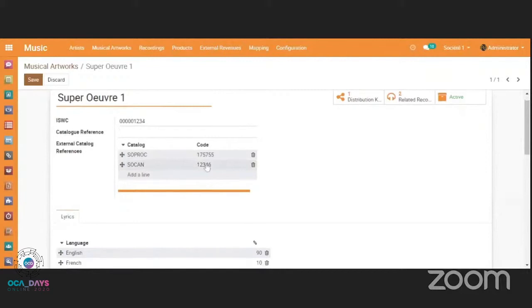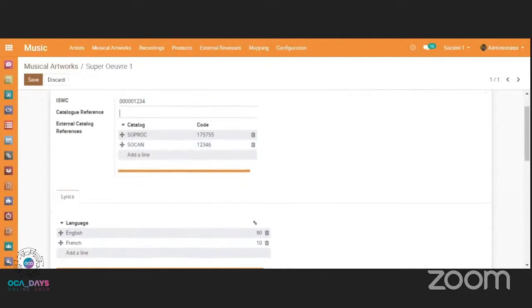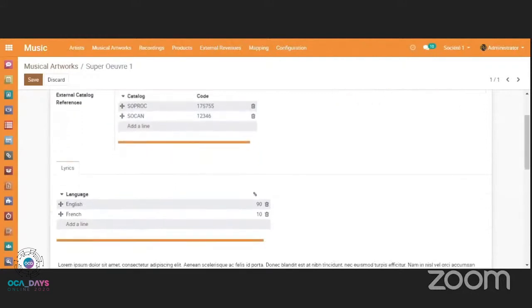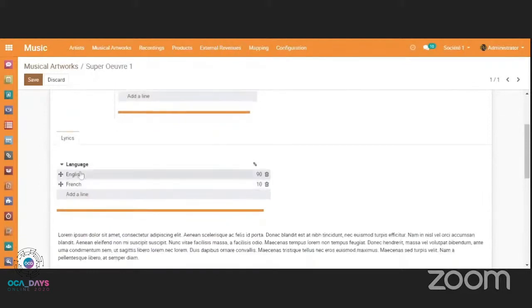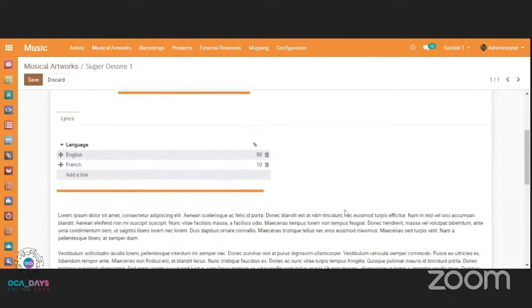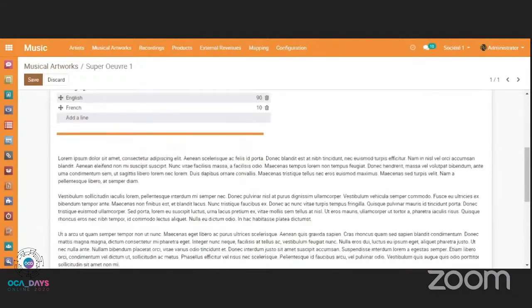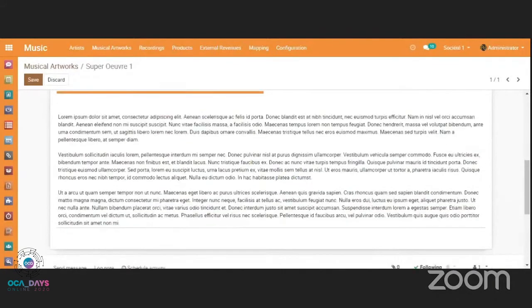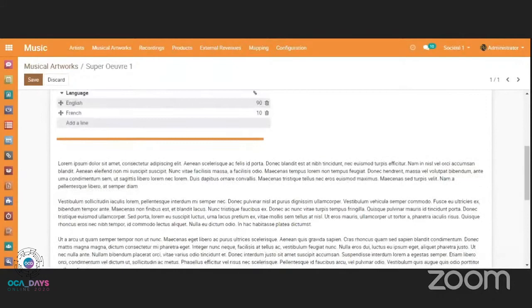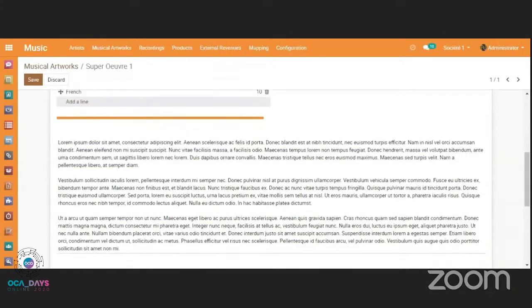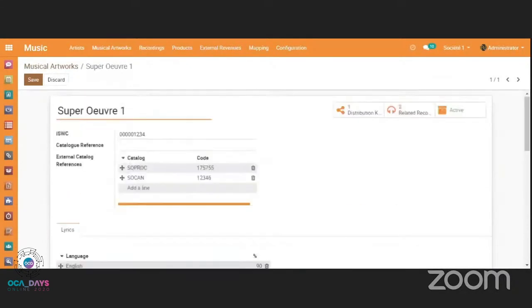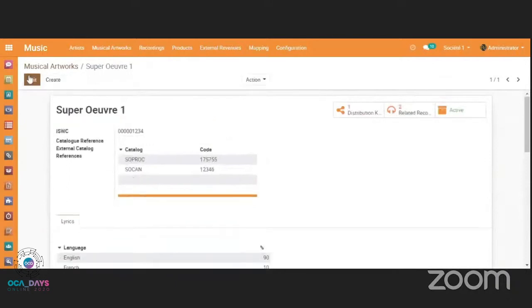And these institutions will have their specific code for a work art. So of course, on the artwork, you have also the language, which is used for different purposes. And the lyrics here, that we can store here. So that's for the musical artwork.